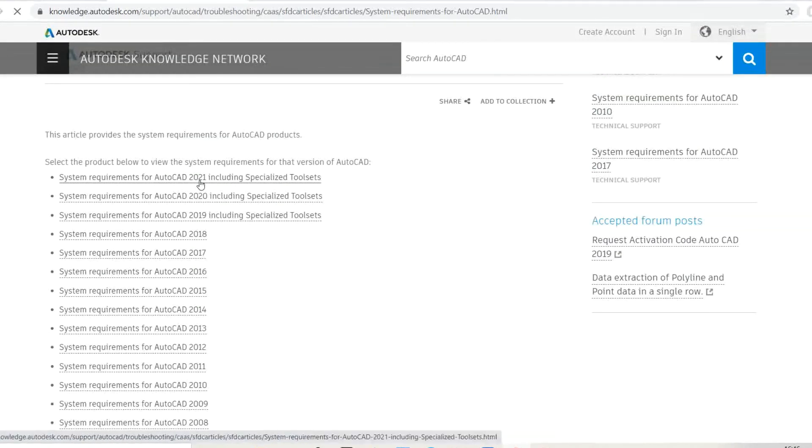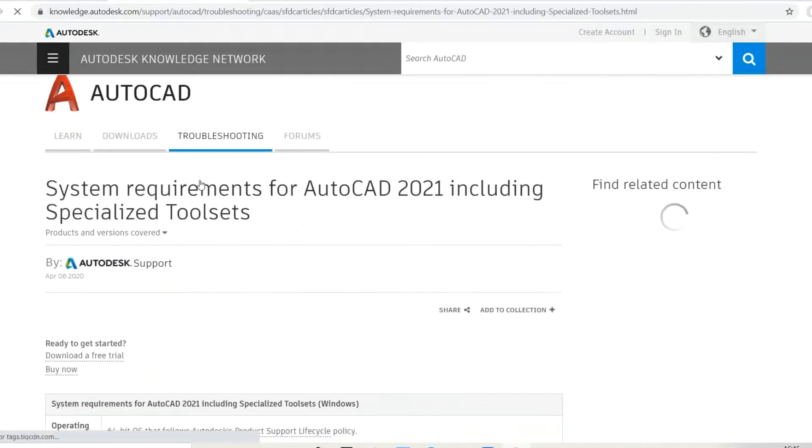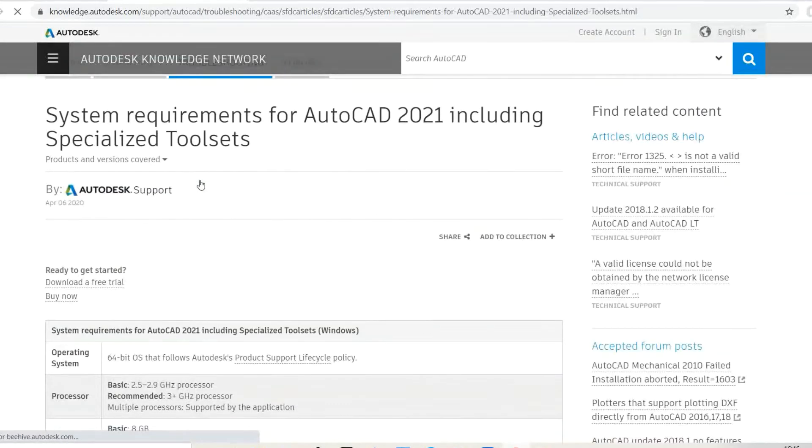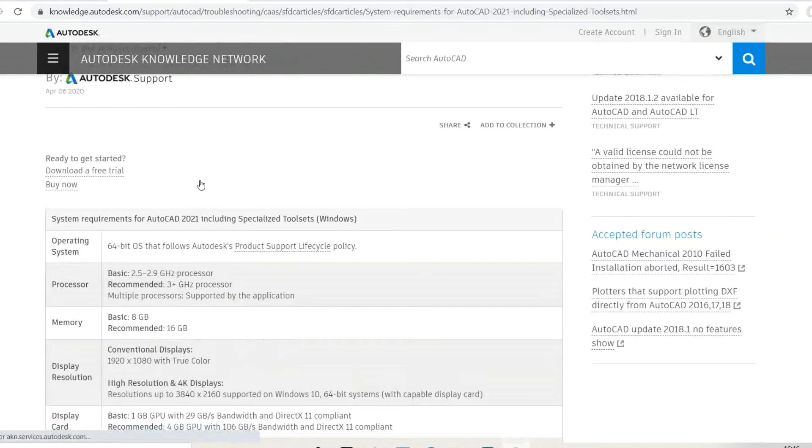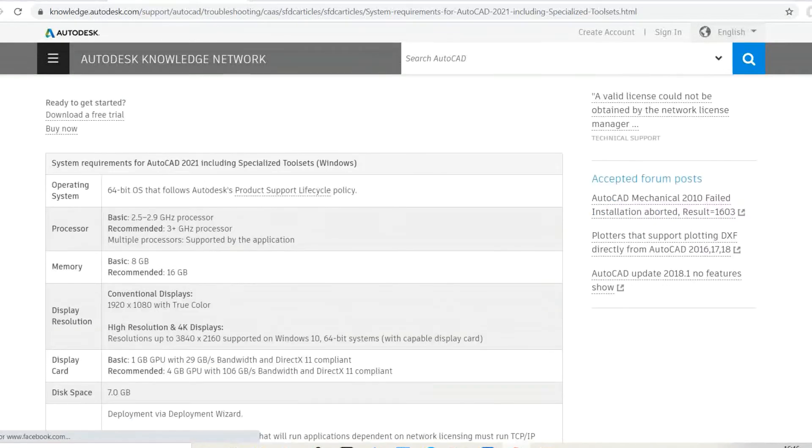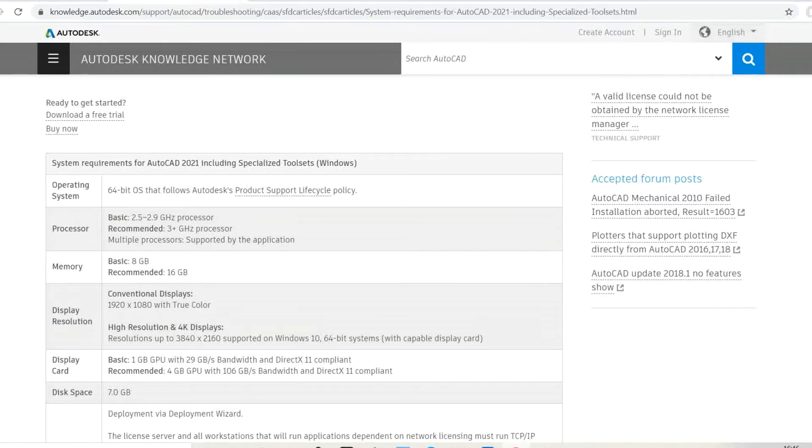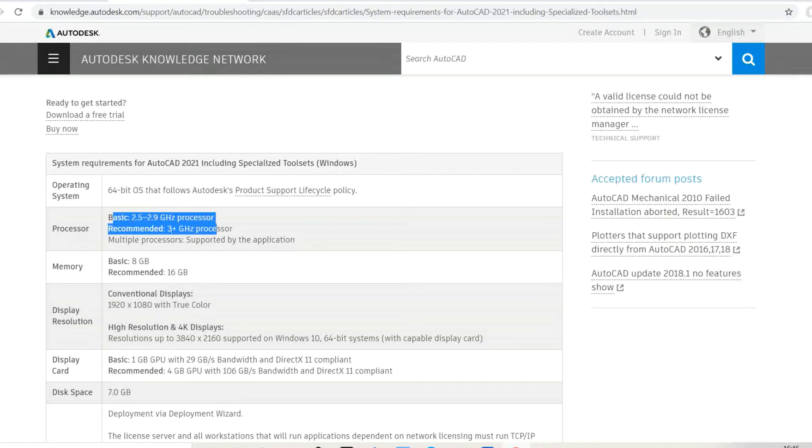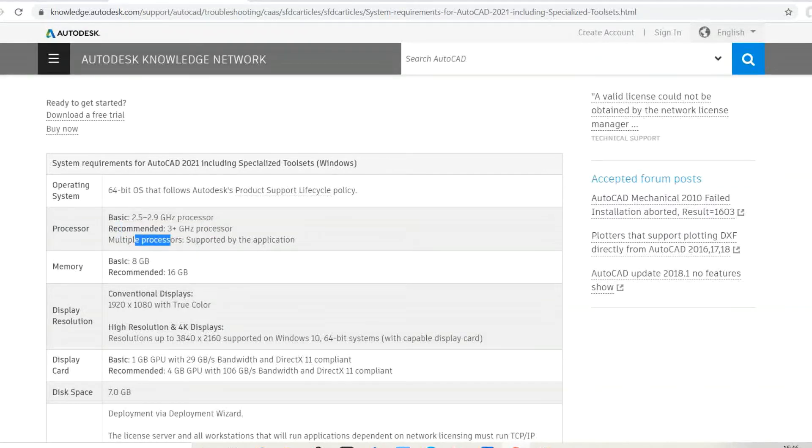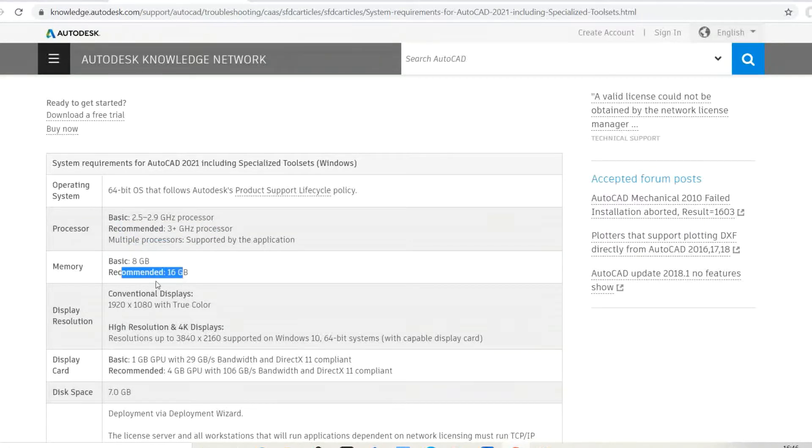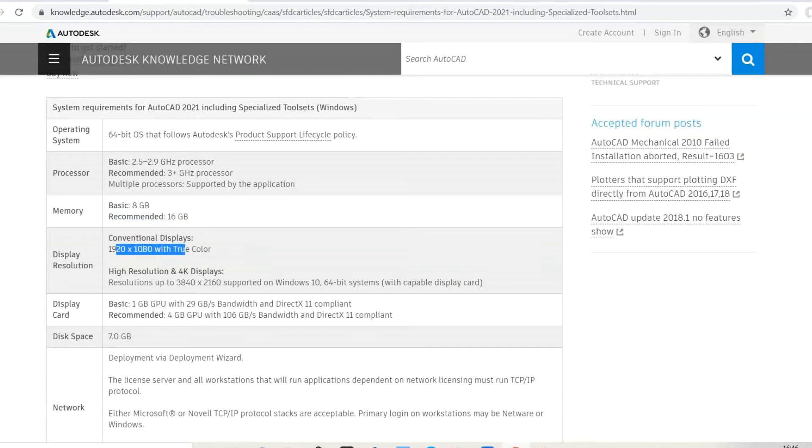Let's see what the requirements are. Operating system: 64-bit. Processor: basic 2.5 GHz, recommended 3 GHz. RAM requirement: 8 GB basic, 16 GB recommended, and resolution as shown.